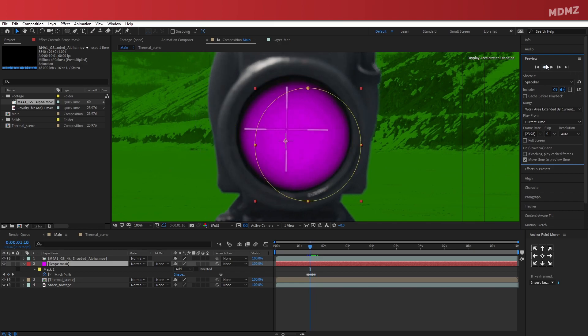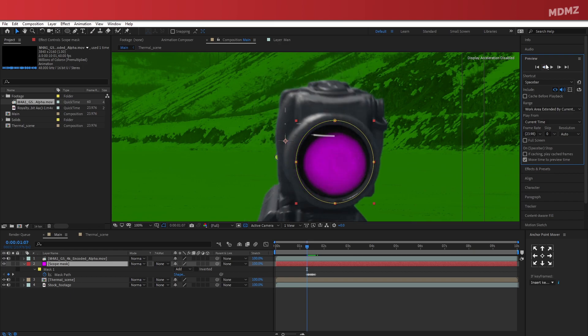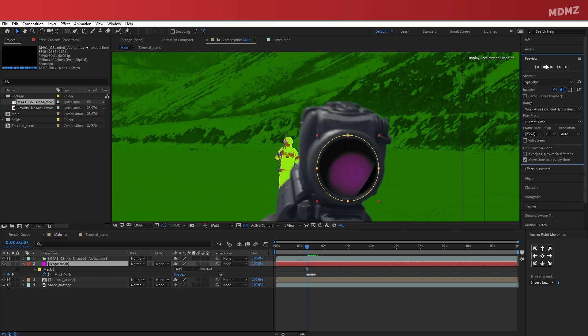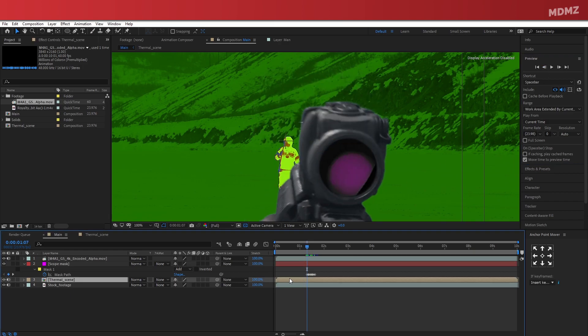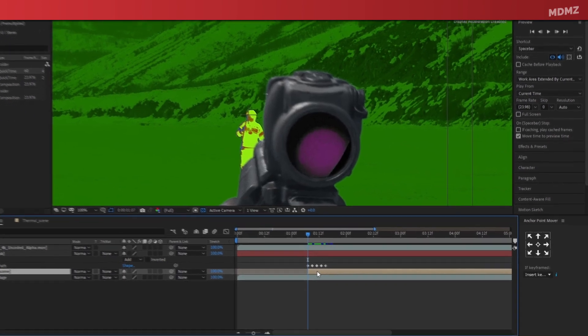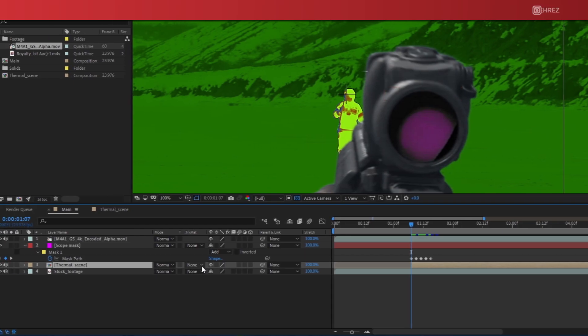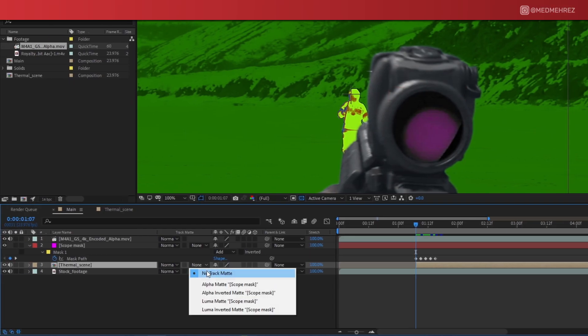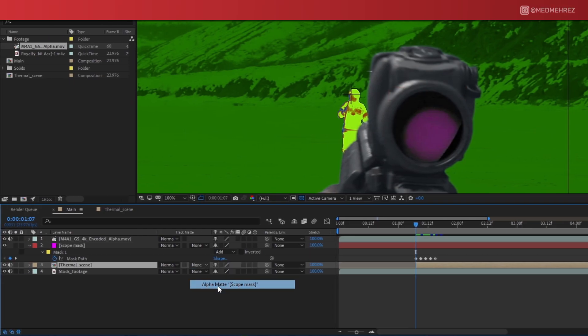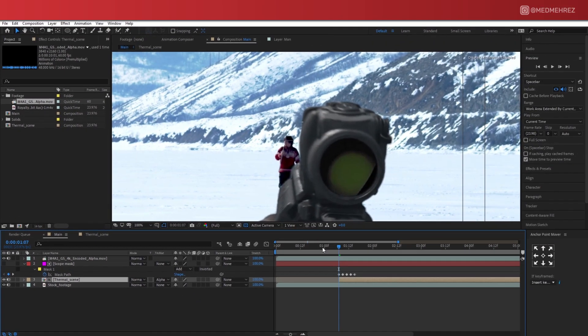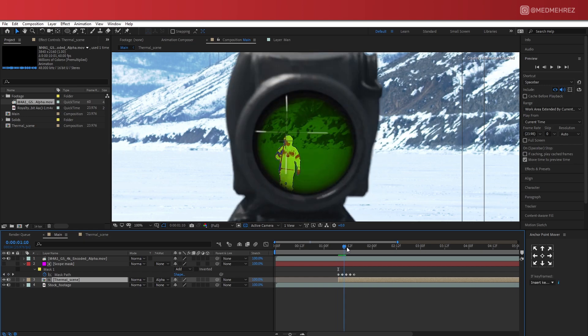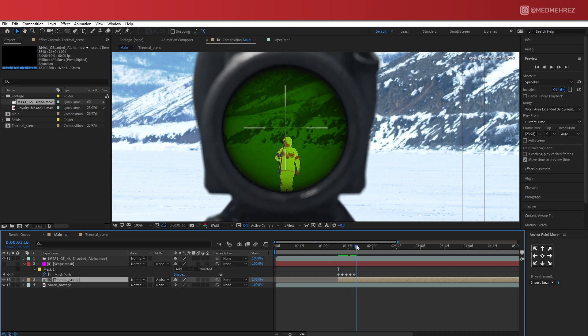Once that's done, you can double check if the mask is following the scope properly. If not, you can always add new keyframes in between. And once you get it right, go ahead and trim the Thermal Scope Layer. Make sure that it starts exactly where the mask path animation starts. Now change the Track Matte to Alpha Matte. And this is going to allow the layer to use the one above it as a mask. This way we're now able to see the thermal scene only through the scope.